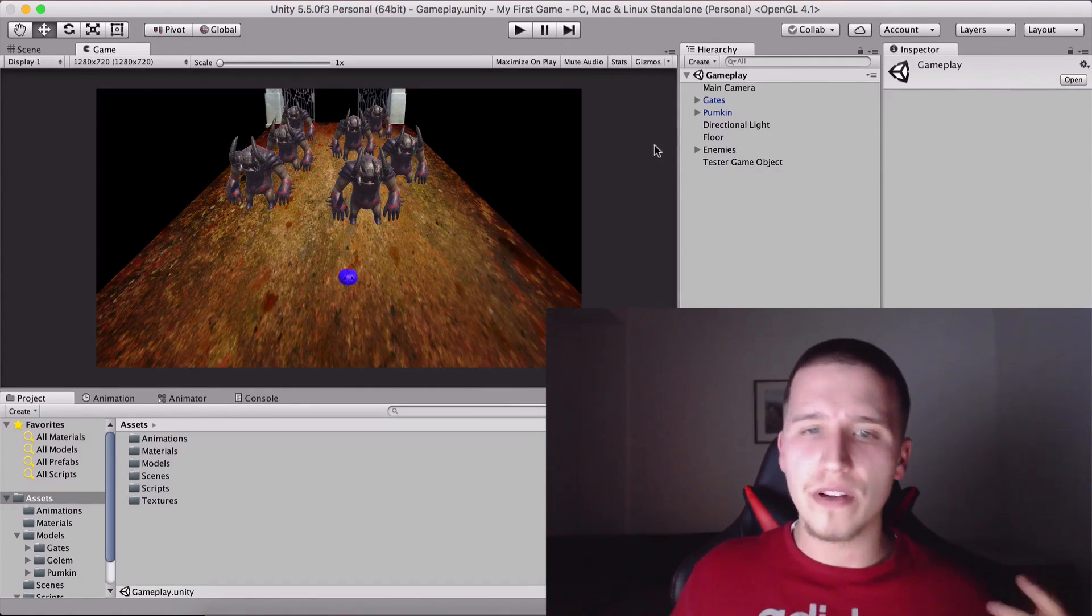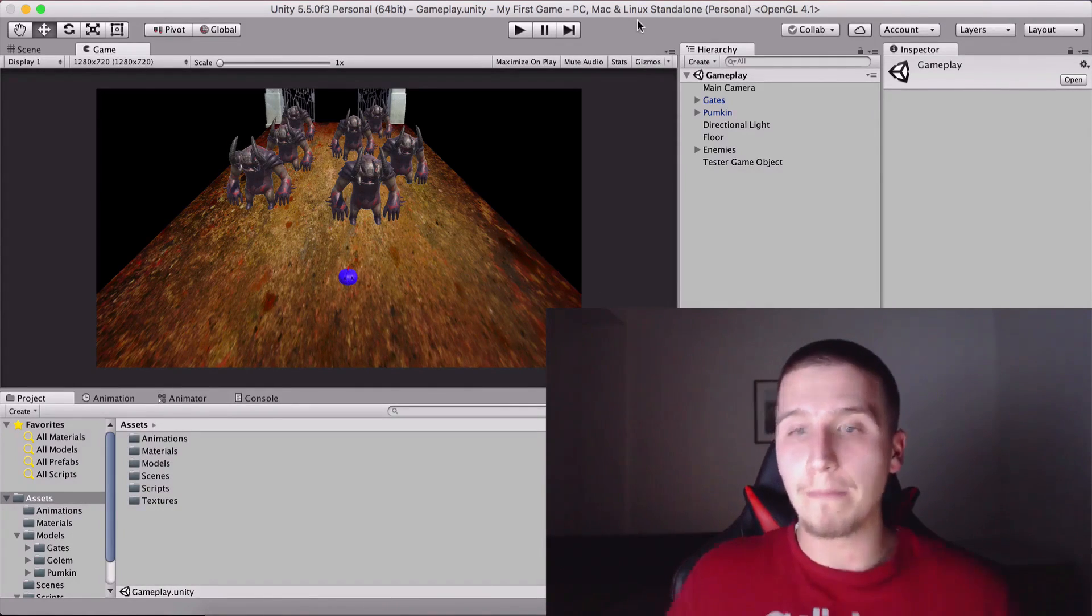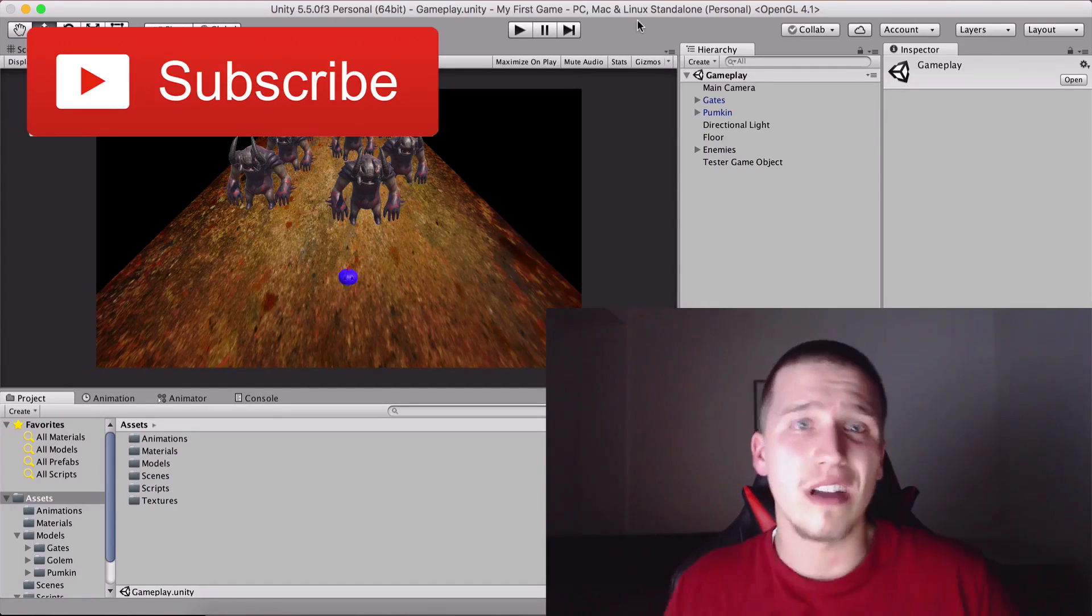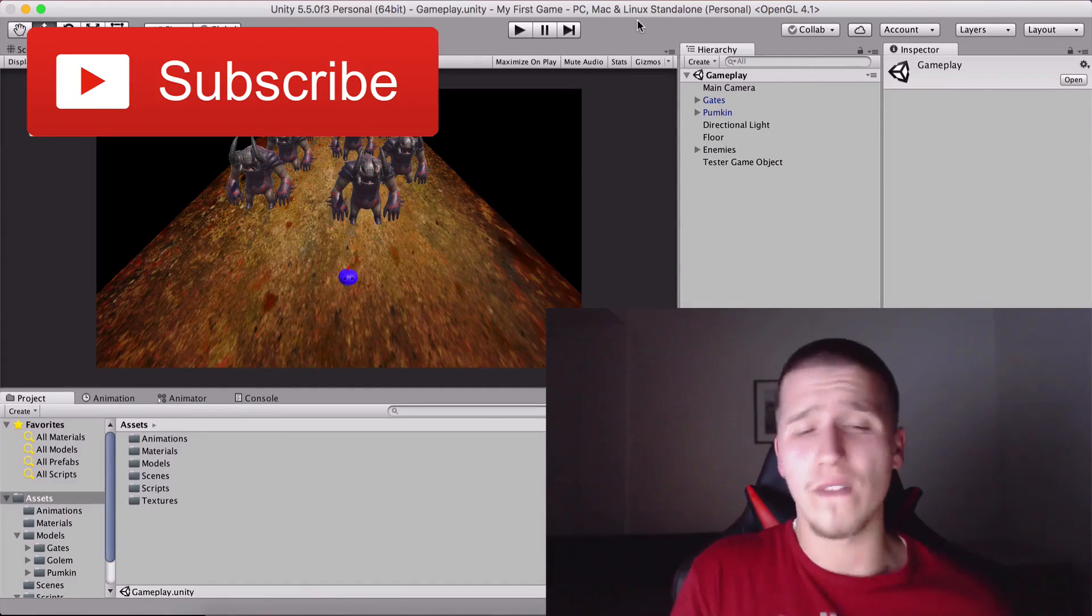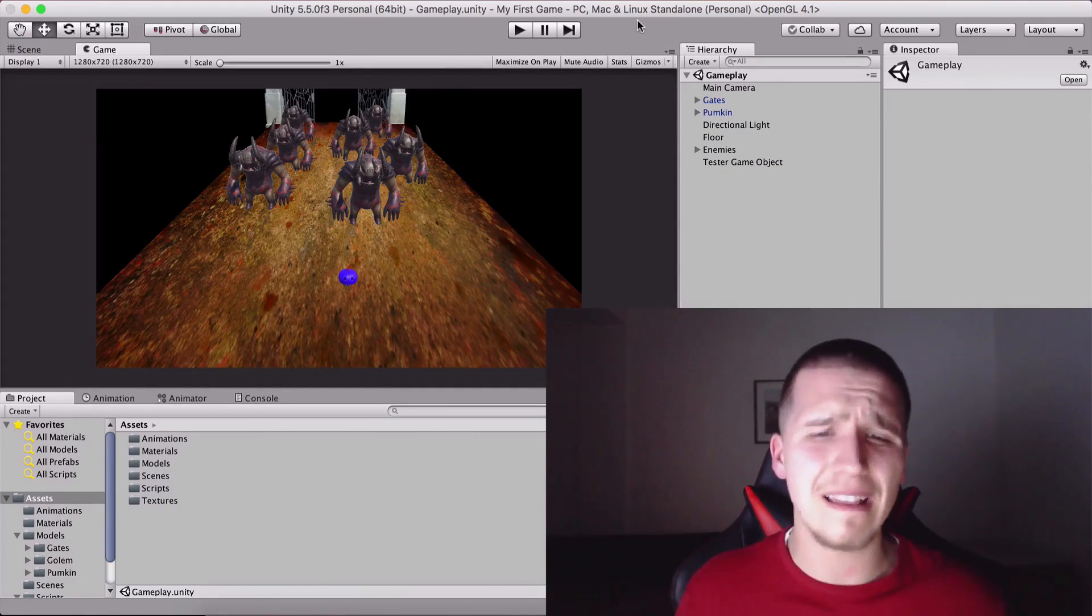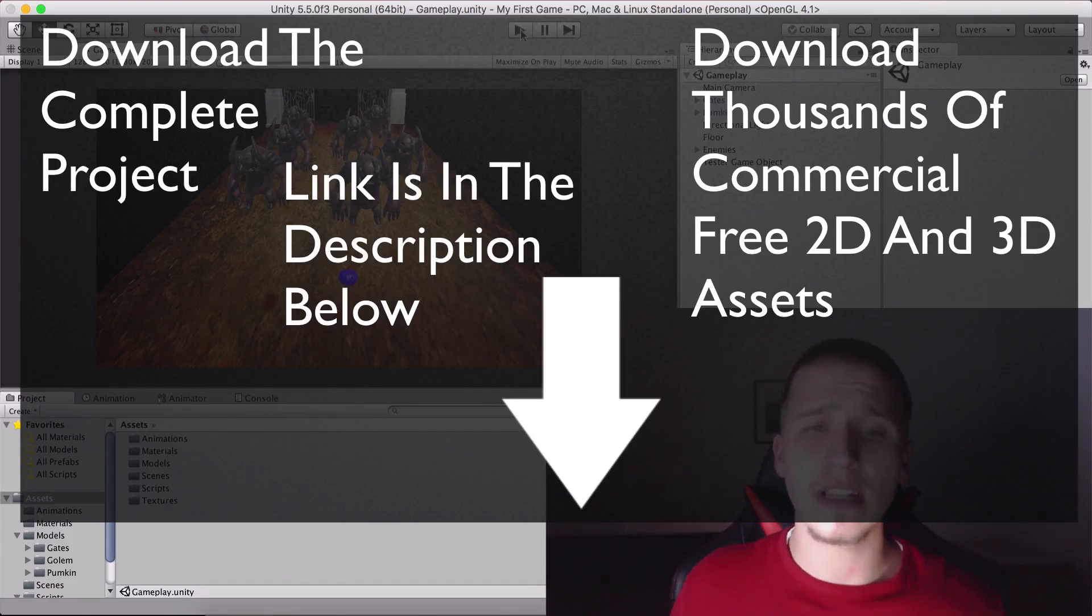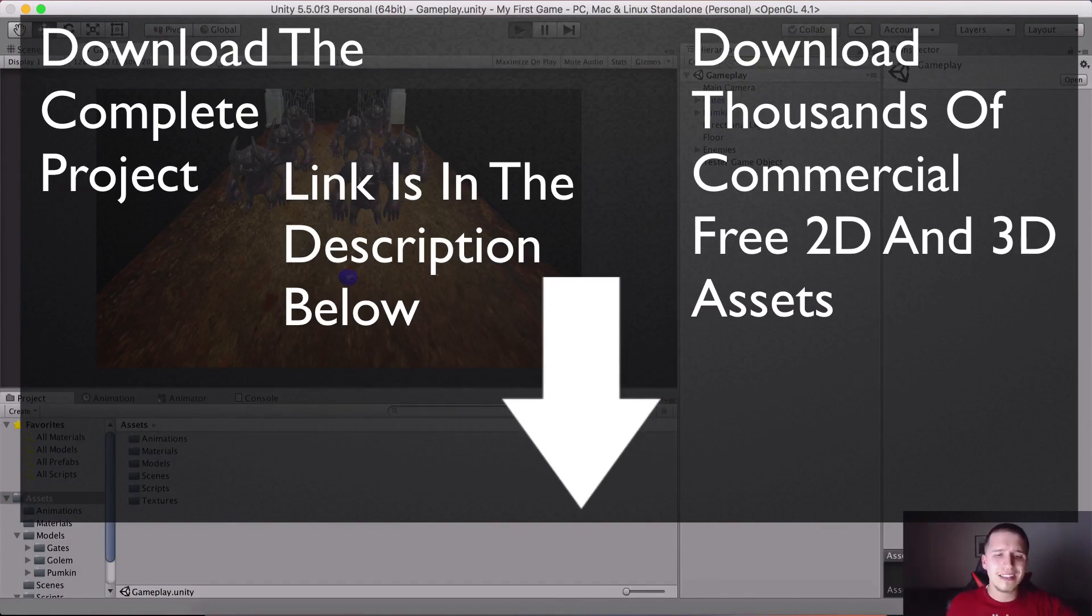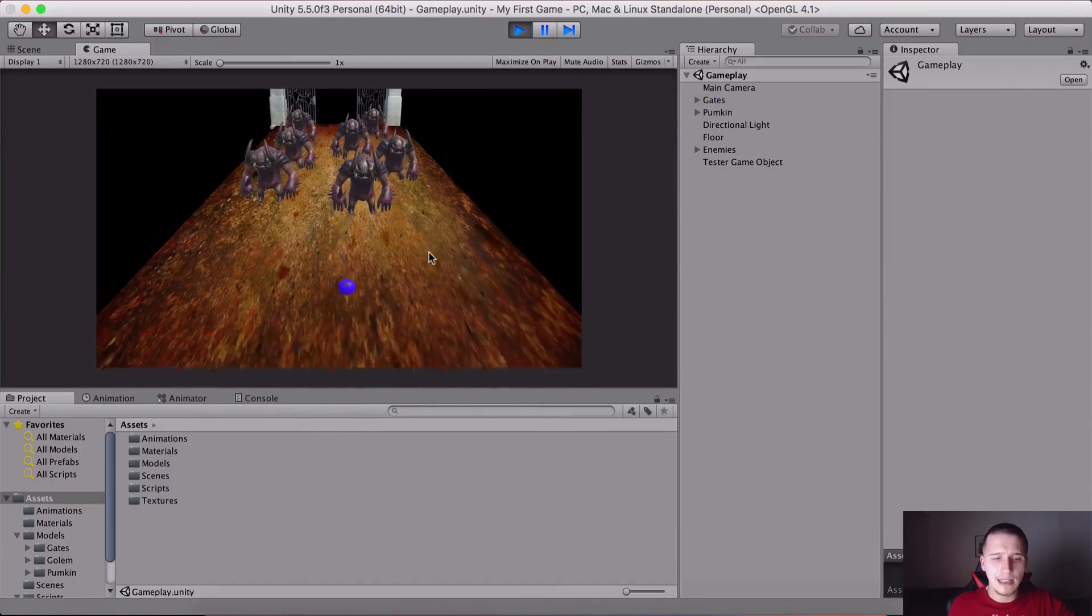I do plan to cover first-person shooters and a lot more. Let me just play the game for you. I'm gonna hit play here. It's a simple game where we have this little pumpkin that needs to pass through these golems.